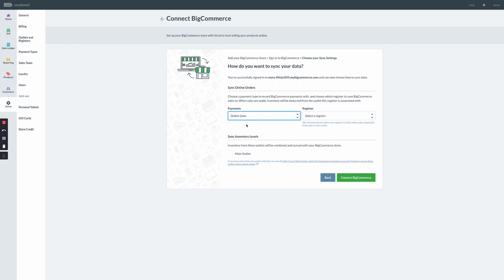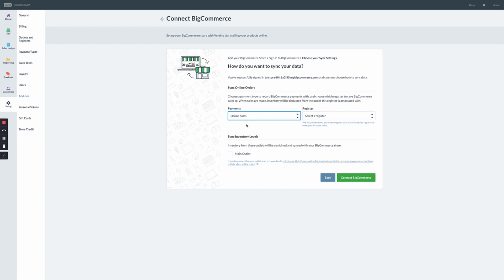We recommend that you create a payment type specific for online orders. This will ensure online payments are clearly differentiated from in-store sales. It's worth noting that this assigned payment type is not tied to the BigCommerce payment gateway. Instead, think of it as a way to reconcile payments in Vend for reporting purposes.